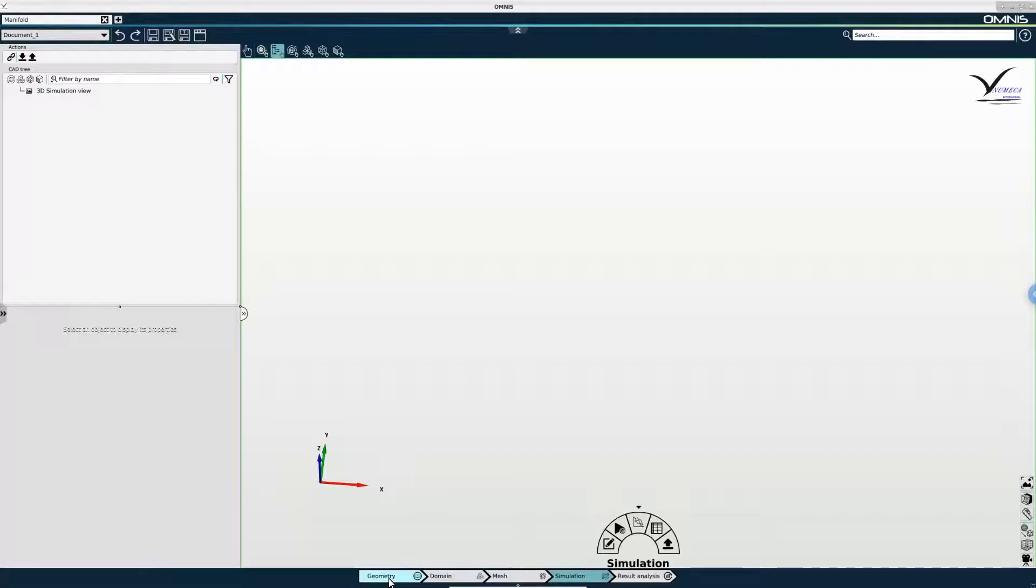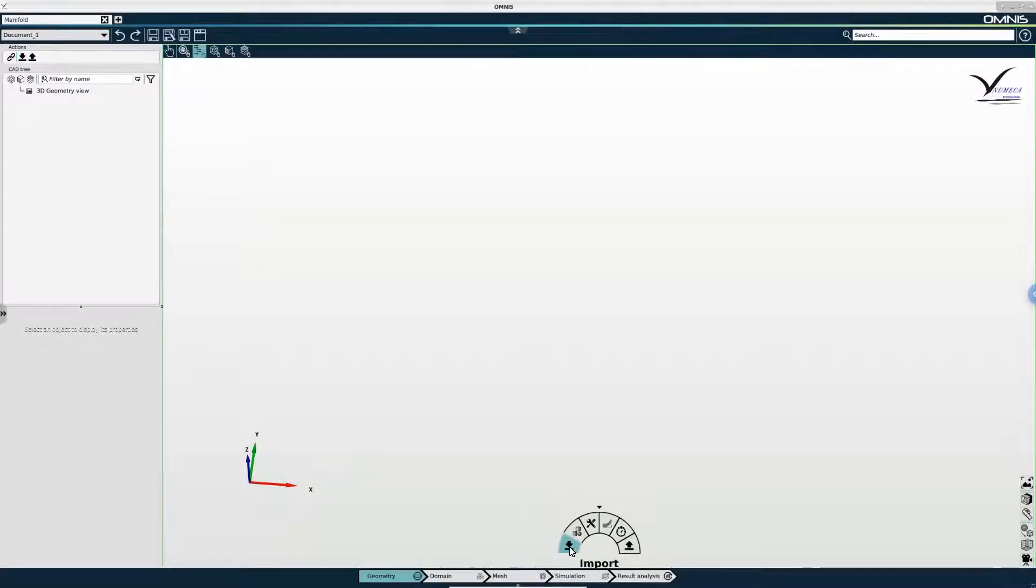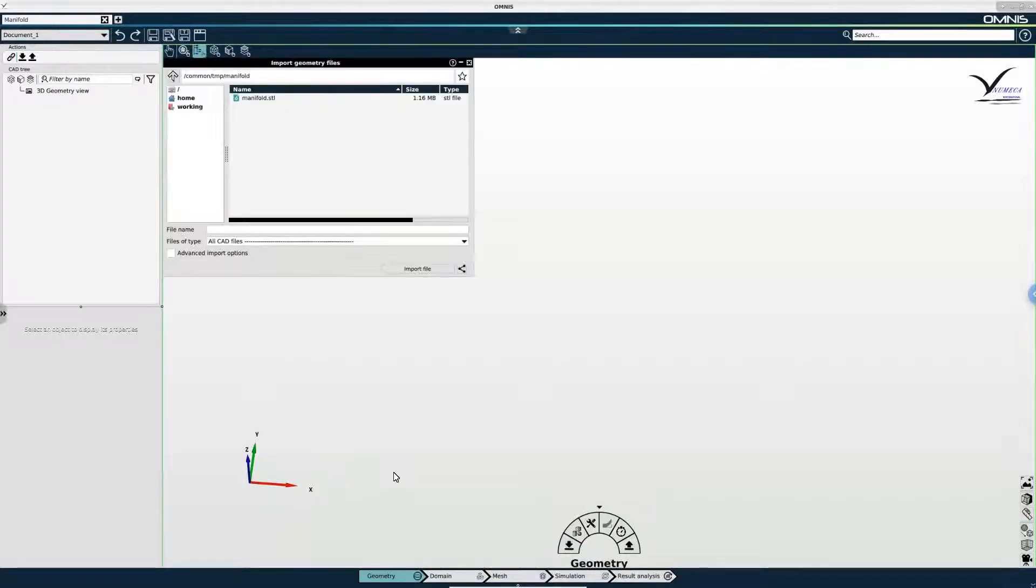In this video, however, we will be working in the geometry context, which is first in line. And the first step is importing our geometry.